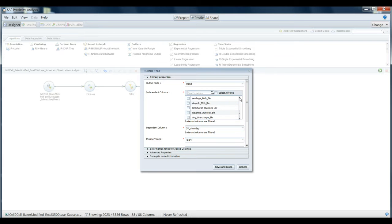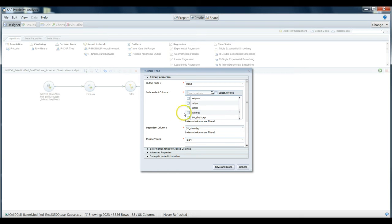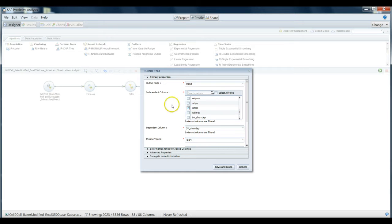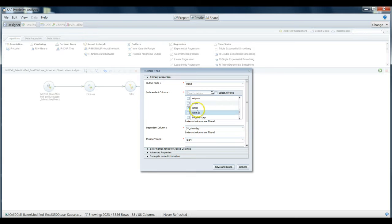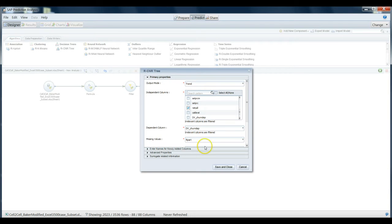And then we'll also use one other predictor, retcall. Retcall is the number of retention calls that this customer has made to our retention team. So the idea would be that if they've made a bunch of calls to our retention team already, we have some reasons to suspect that they are ready or willing or are considering leaving us. Perhaps the more retention calls they make, the more they're likely to churn. So we really just have two predictors for our model right now. We could certainly make something much more complex.